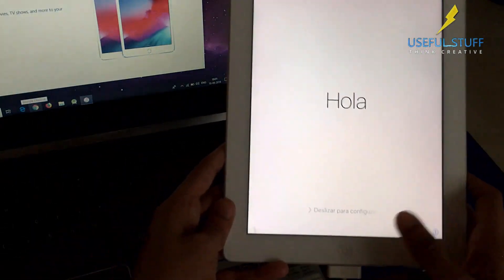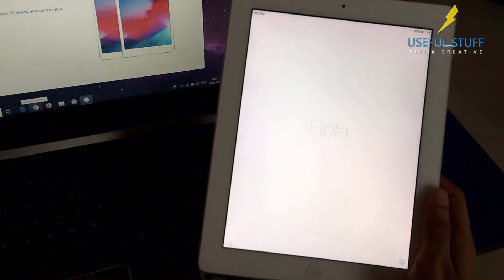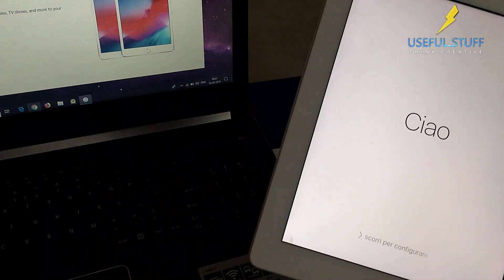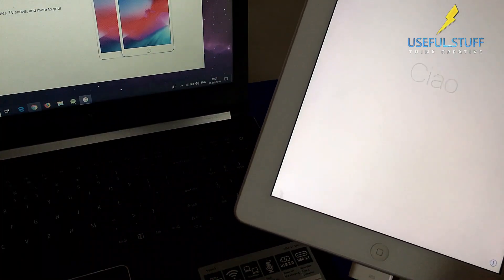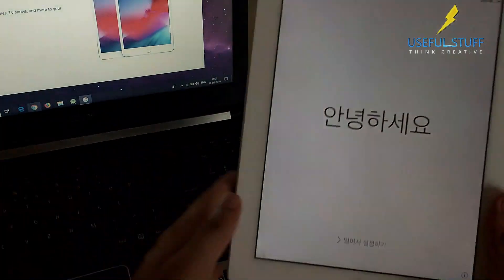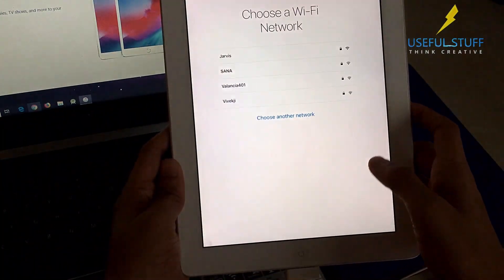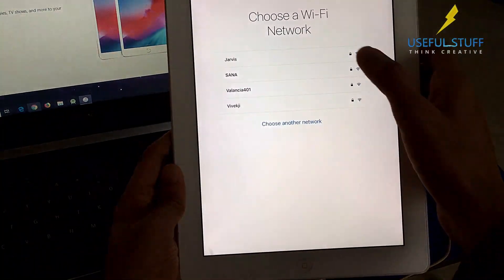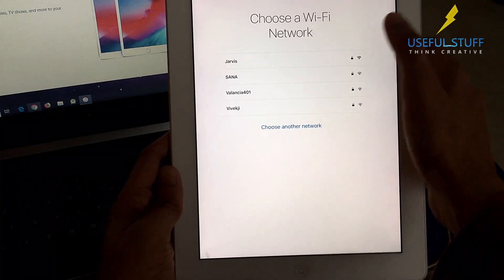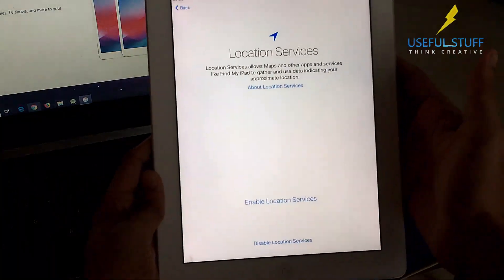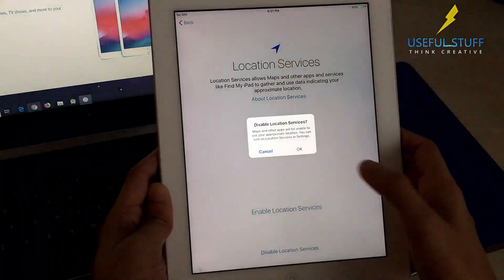After it gets started we see the same thing that we used to see when we buy a new iPhone or iPad. Simply go through the steps and you will be getting into your brand new iPad.